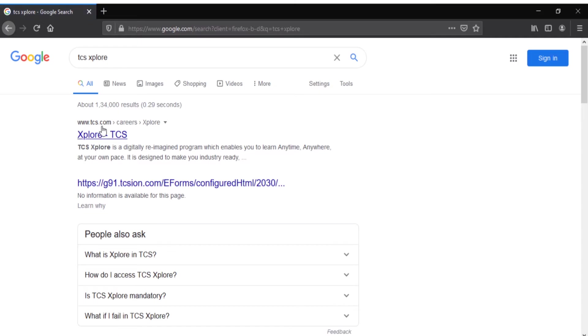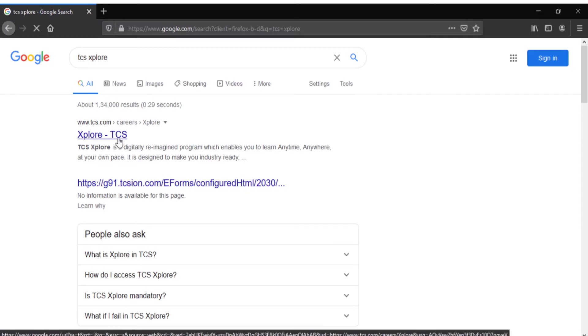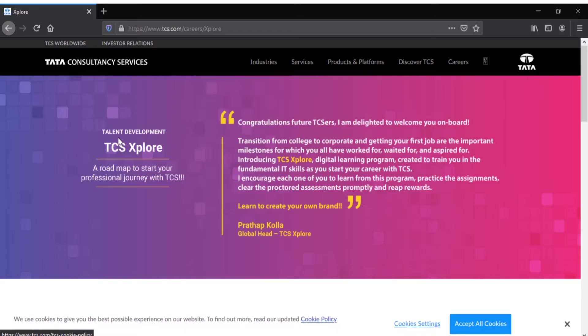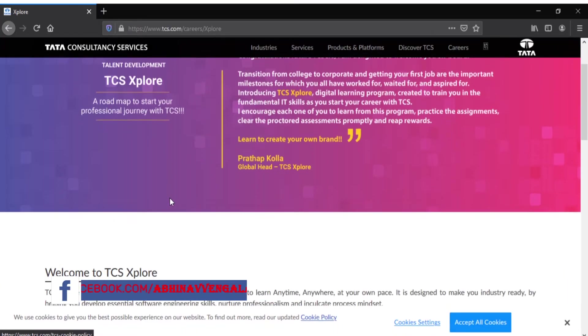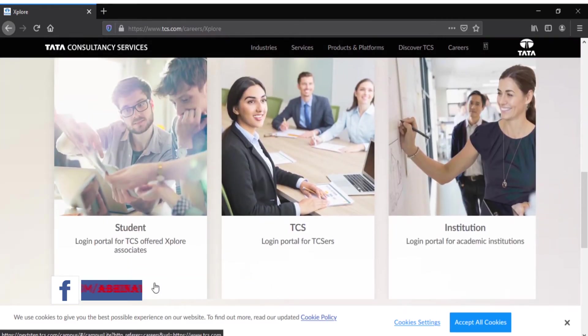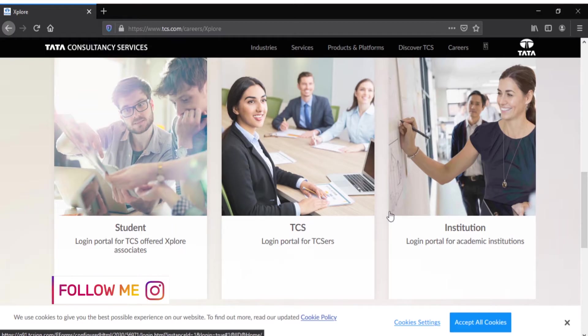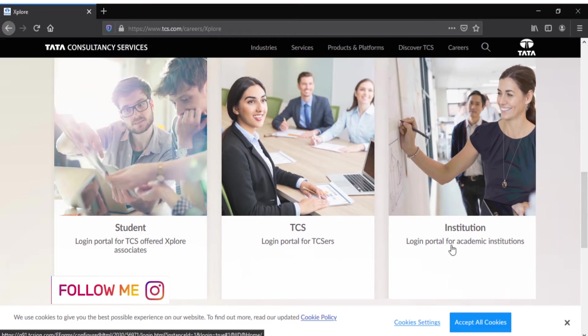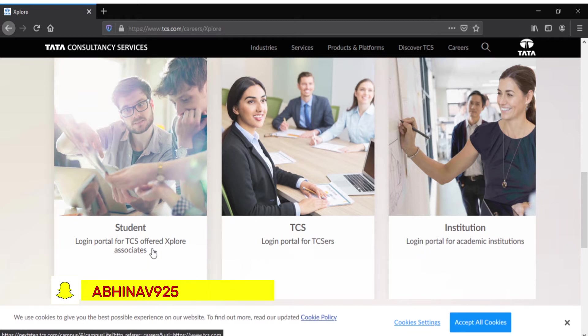The first link that you're going to see is www.tcsexplore.com/career/explore. I'll provide the link in the description below so you can directly click it and login. After clicking the link, scroll down and you'll see three different logins: student login, TCS login, and institution login.